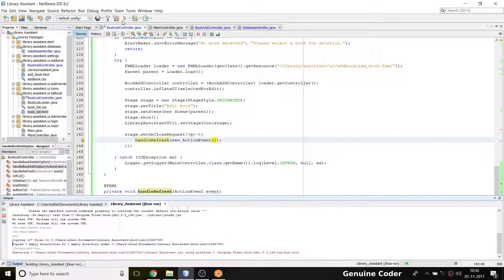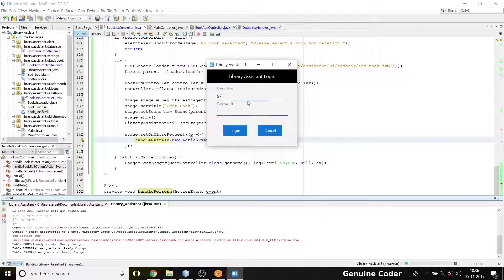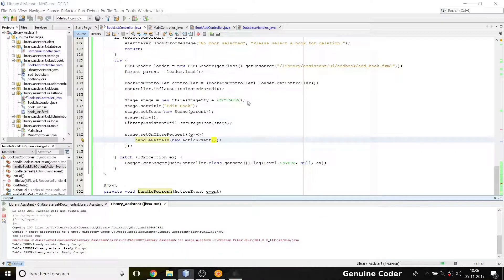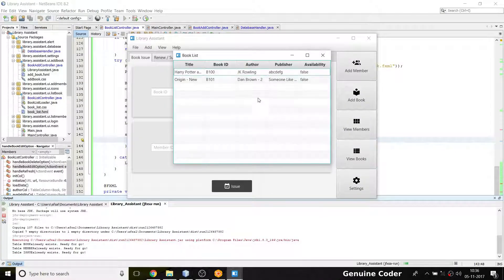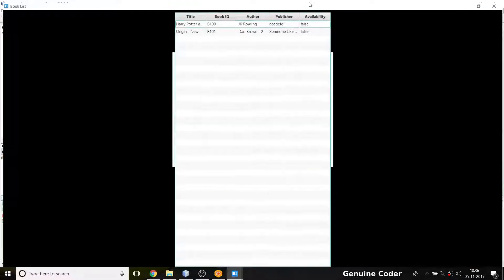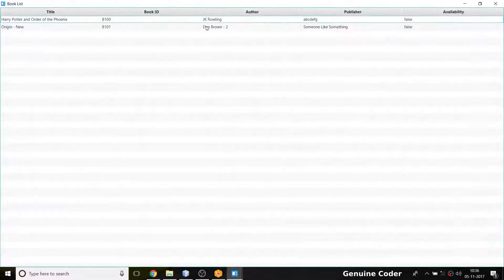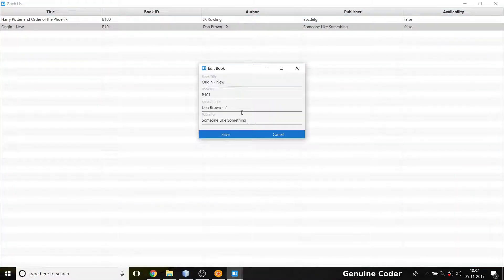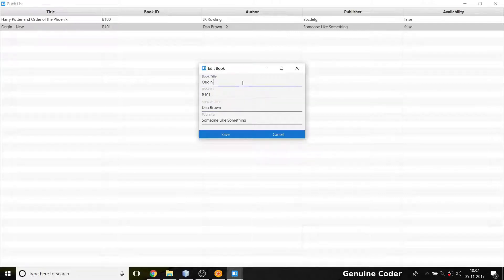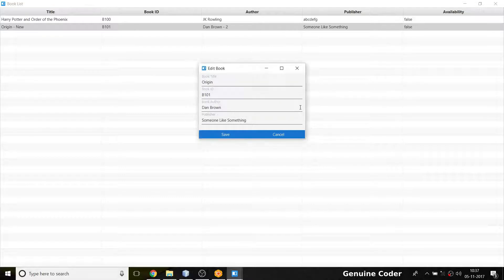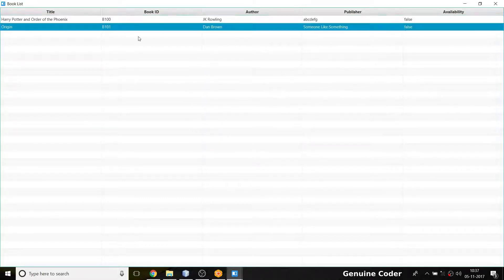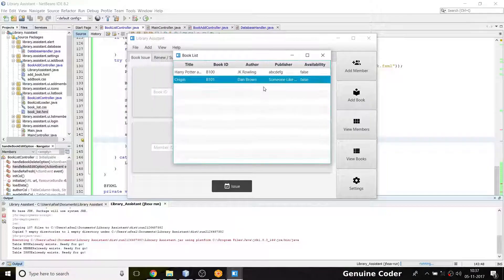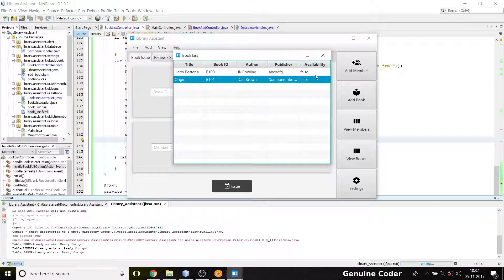Now let us run the program again. View books, and I am going to change something like Dan Brown 2. I am setting that everything to normal: Dan Brown, Origin, v101. Then I'm going to press save, and book is updated. If I close this window, you can see that it automatically updated because of that listener.